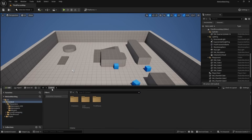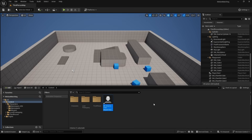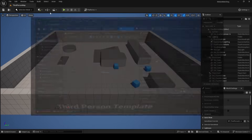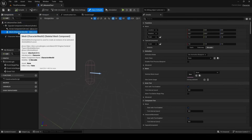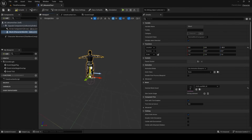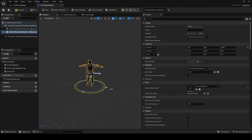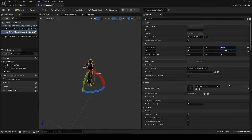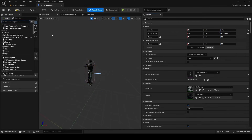Next we're going to set up our character blueprint. Go to the Content folder, right-click, choose Blueprint Class, and select Character. Prefix it with BP underscore, so name it BP_Mixamo_Character, then double-click to open it. On the left under Components, select Mesh and set the Skeletal Mesh Asset to the one downloaded from Mixamo — in my case ch15_non_pbr. Rotate it negative 90 on Z and move it up slightly, about negative 87 on Z.